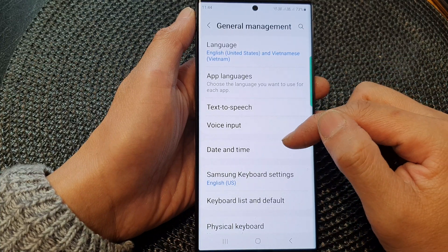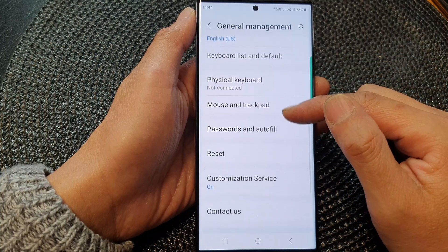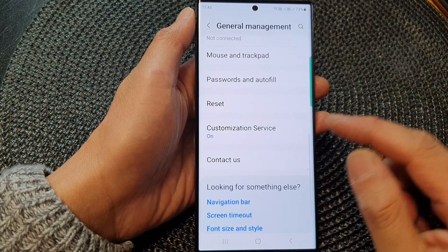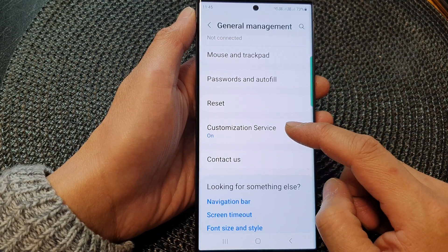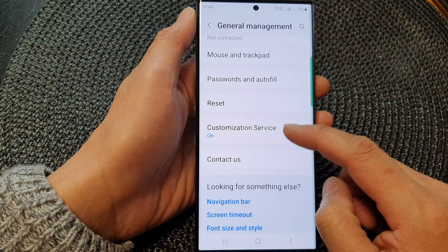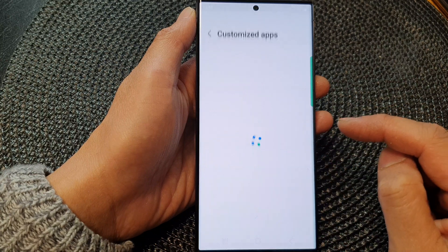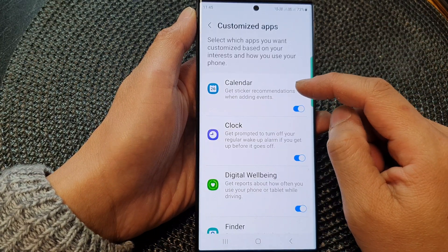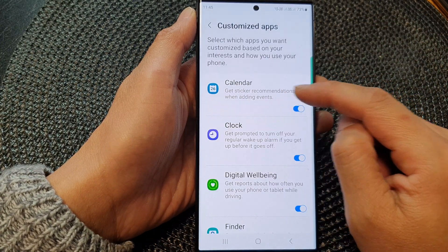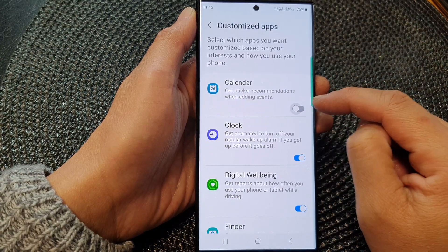Next, scroll down to the bottom and tap on customization service. Next, in here, tap on calendar.